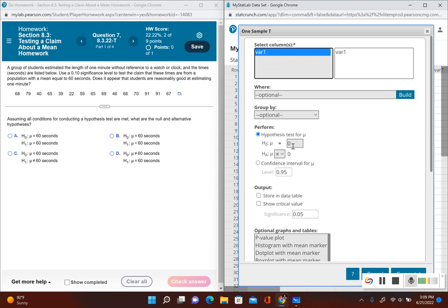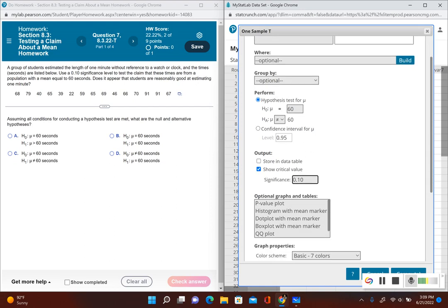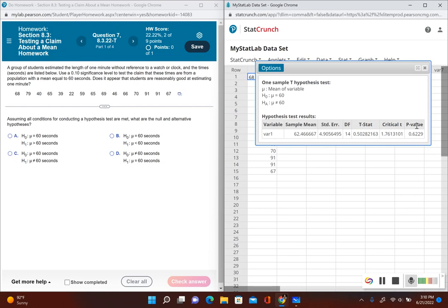We're performing a hypothesis test. Let's go ahead and enter the null hypothesis, which was mu is equal to 60. The alternative was mu is not equal to 60. Let's go ahead and put 'show critical value' and then the significance level, which is 0.10. Now we can go ahead and click compute and we have all the information that we need.